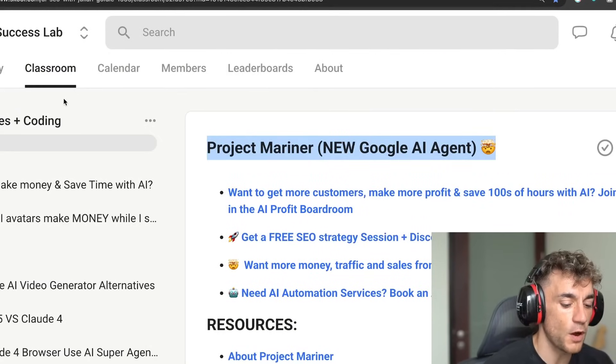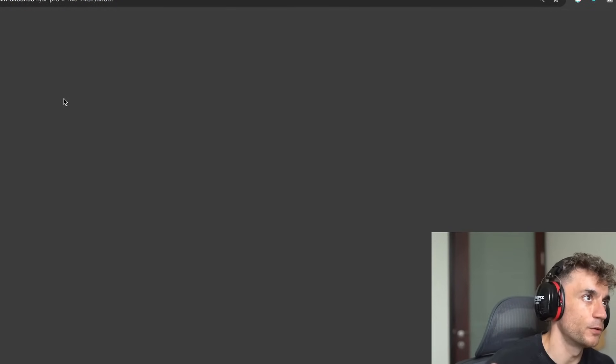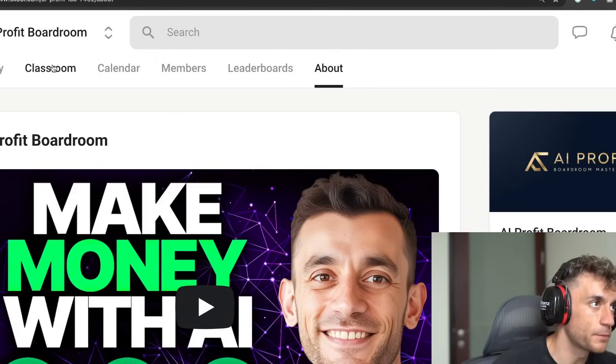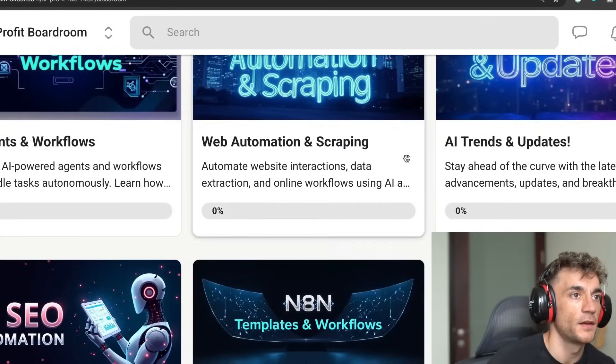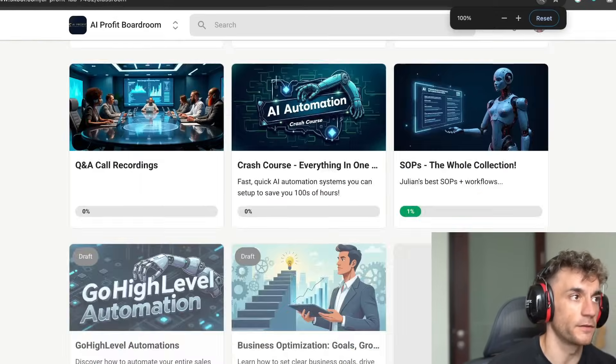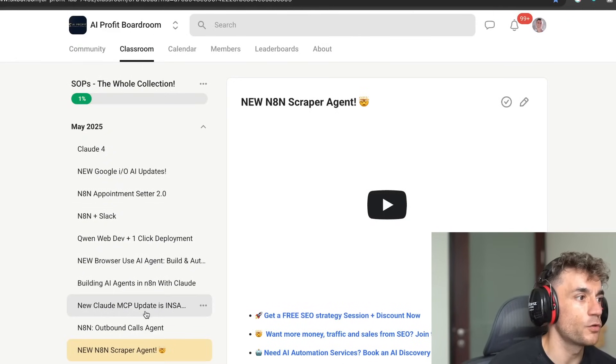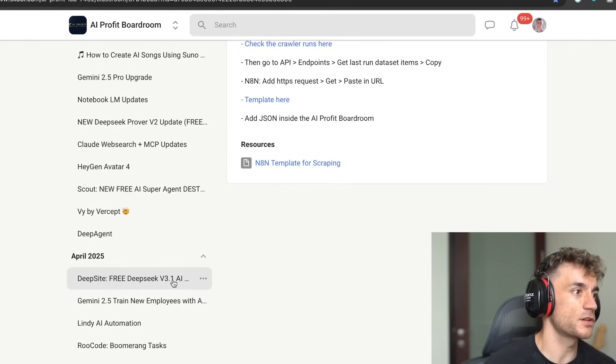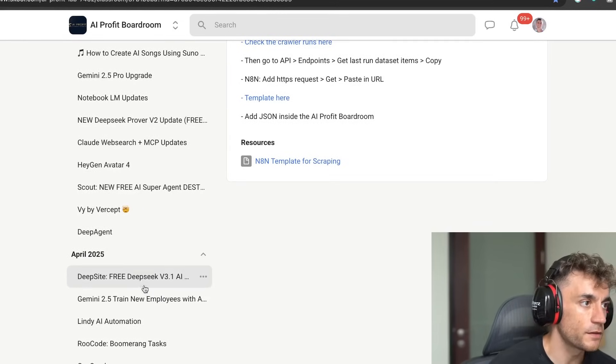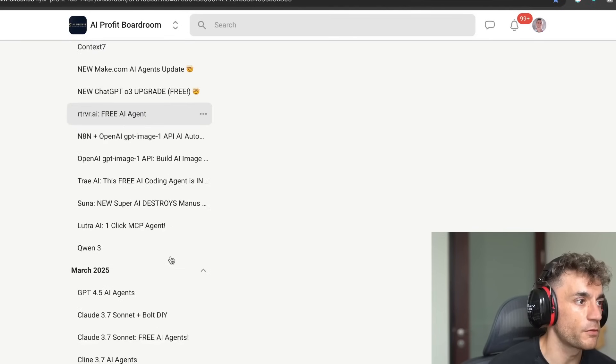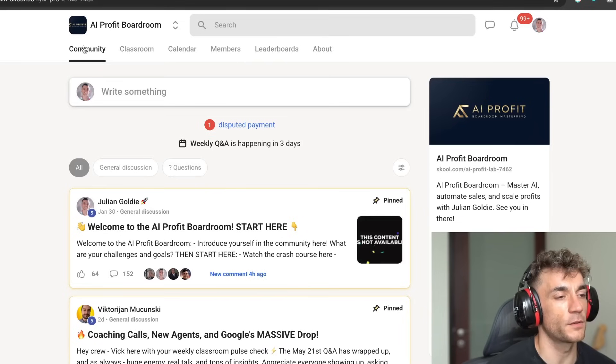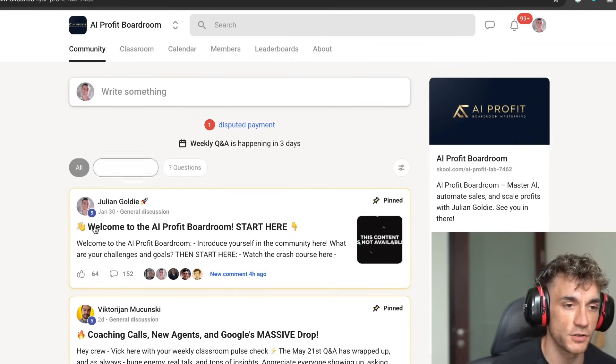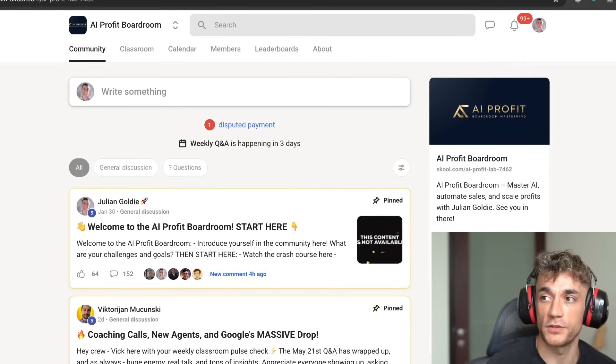Now, if you do want some examples of autonomous agents that are absolutely amazing and how to set them up for free, check out the AI Profit Boardroom link in the comments description. It comes with all my best and latest automations. But additionally, what you'll find is that it can actually give you SOPs on some of the best AI agents that are autonomous. And some of them are free. They could do way better jobs than Project Mariner right now. I'm sure that will change in the future.